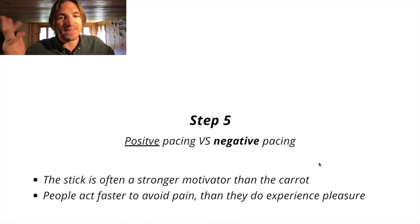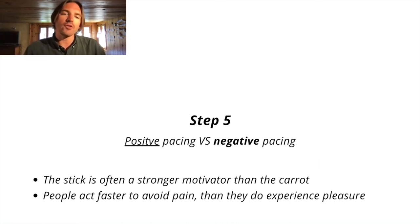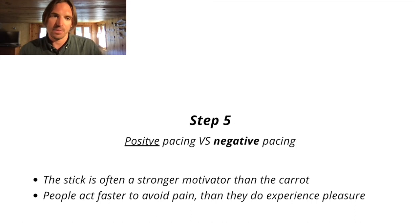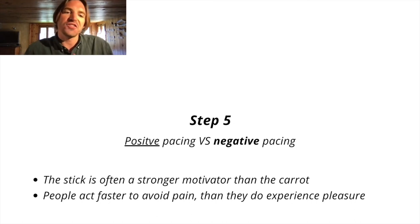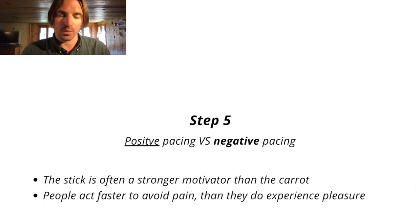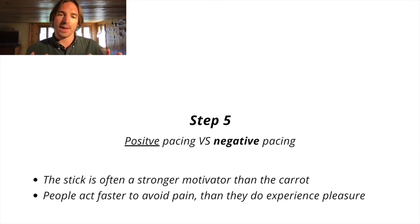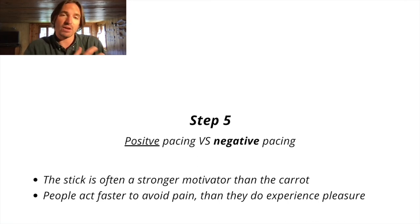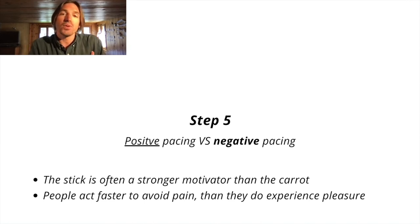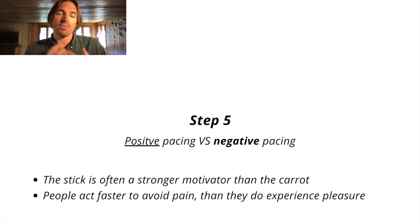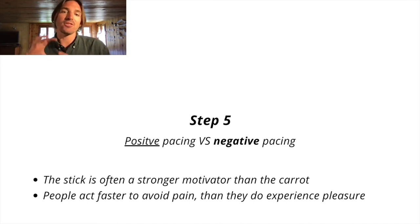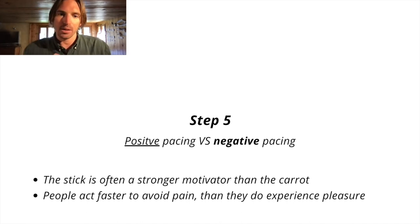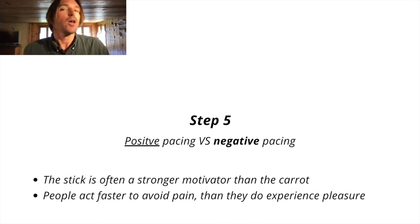And finally, step five. There's what I like to call positive pacing and negative pacing. The stick is often a stronger motivator than the carrot. What does that mean? It means people act faster to avoid pain than they do to experience pleasure. Someone's in a really bad situation, their back's against the wall, they're completely broke, they're in a lot of pain, they will often be the most likely to act to get themselves out of that pain because they want to get away from that pain.